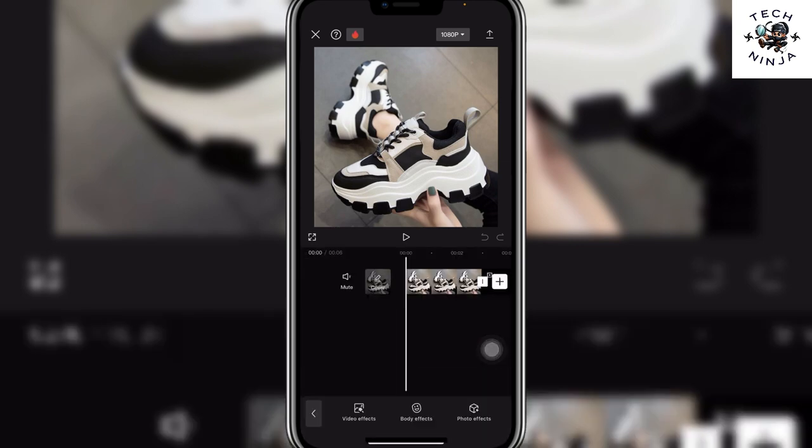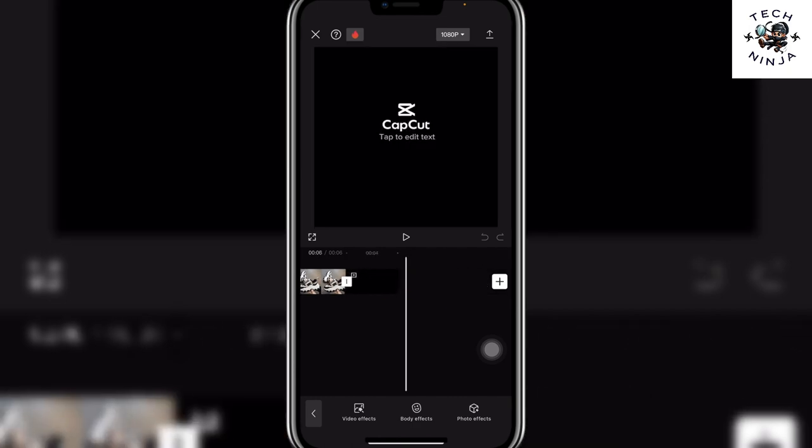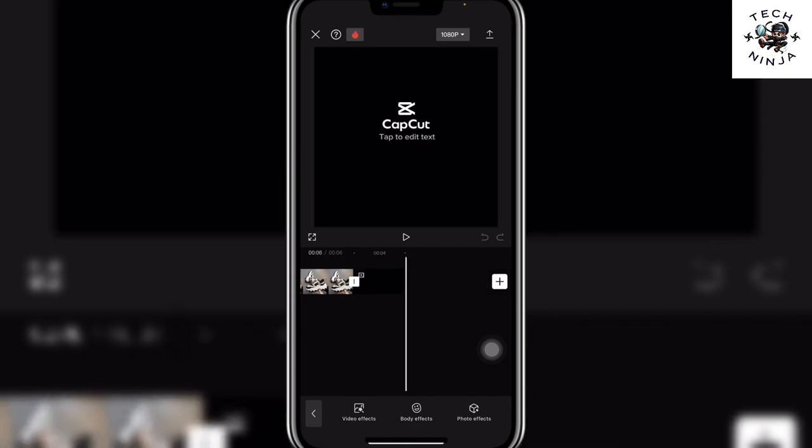So that's the process you can follow to find the trending effects on CapCut. I hope you found the process easy. If you did, please don't forget to like and subscribe to my channel. Thank you very much — see you again!